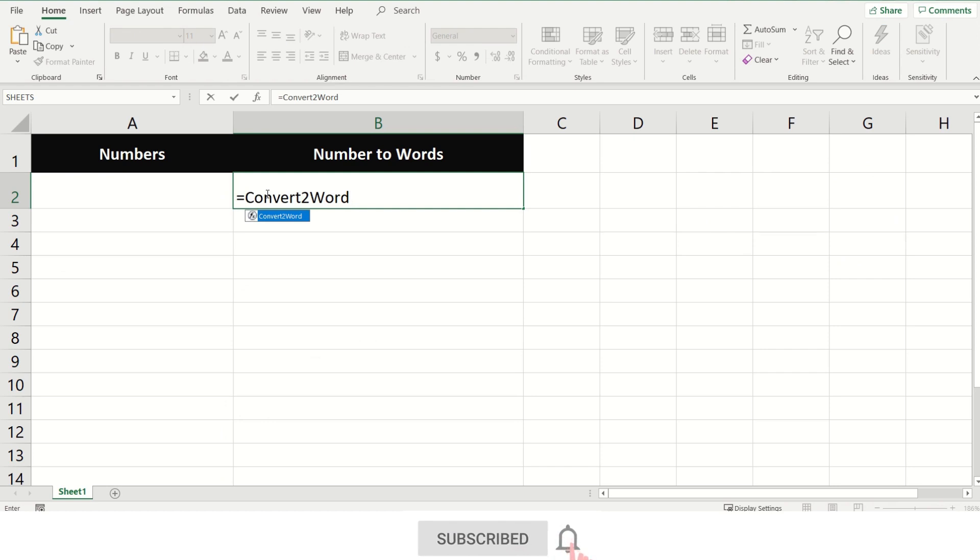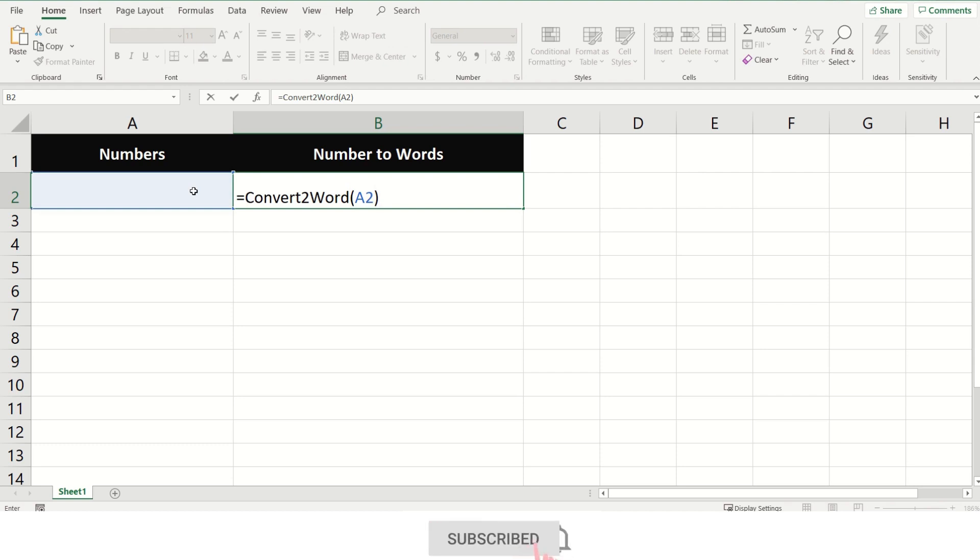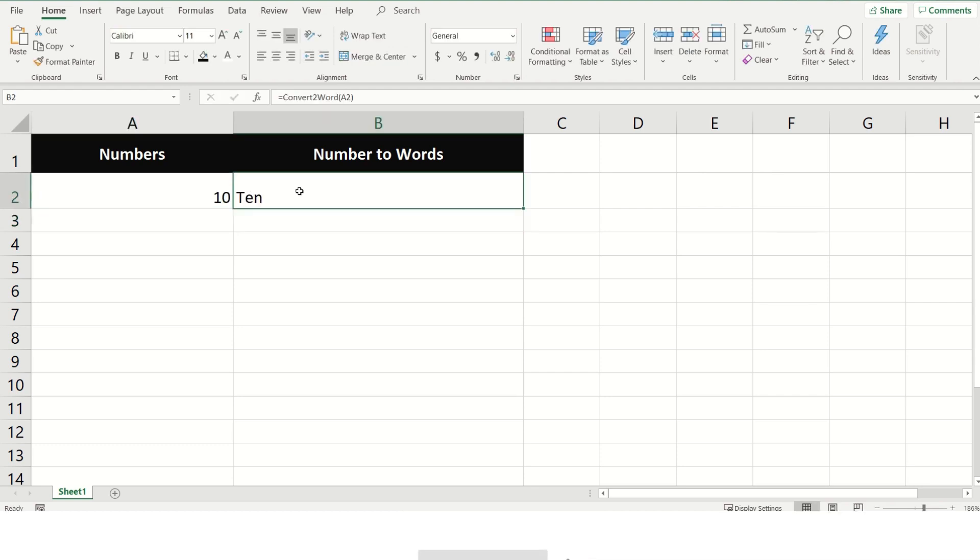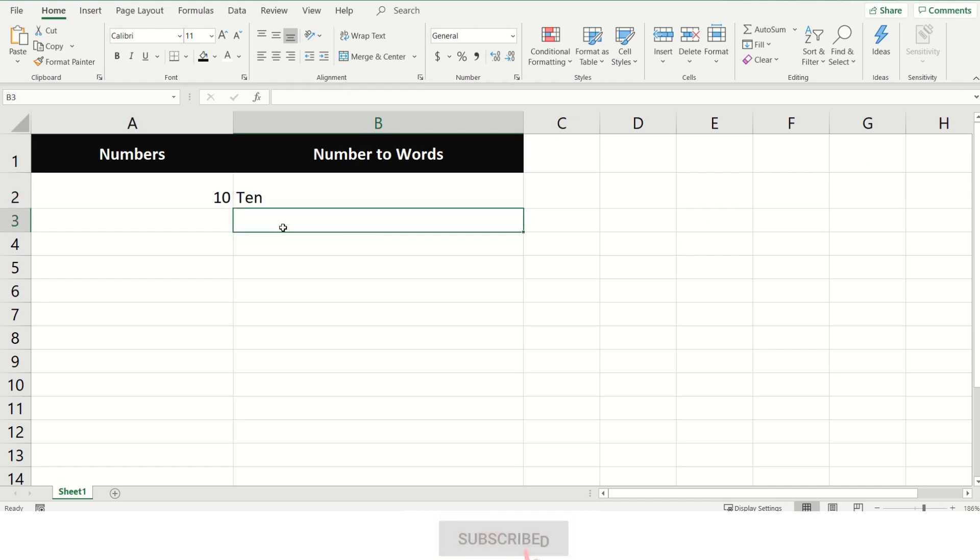I am writing the function in cell B2 as equals ConvertToWord, open bracket, then select which number you want to convert, and then close the bracket. Press Enter key and you see the output.